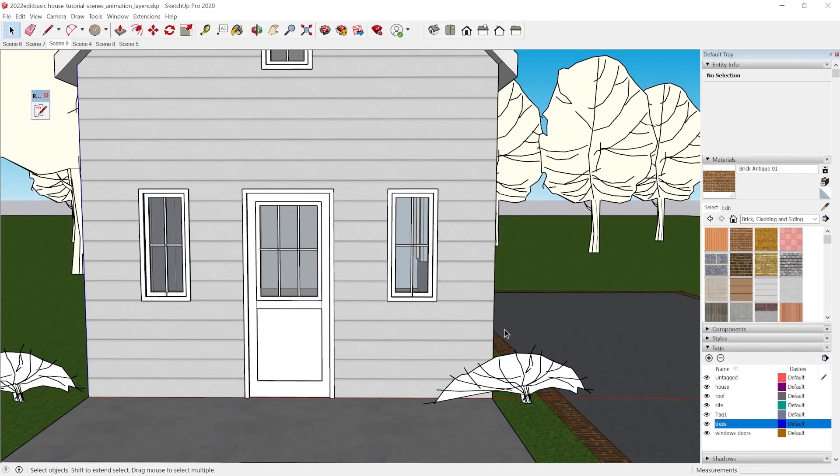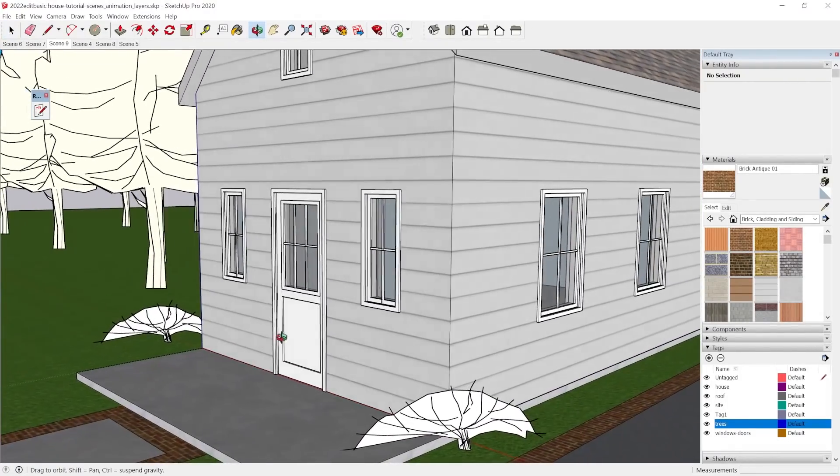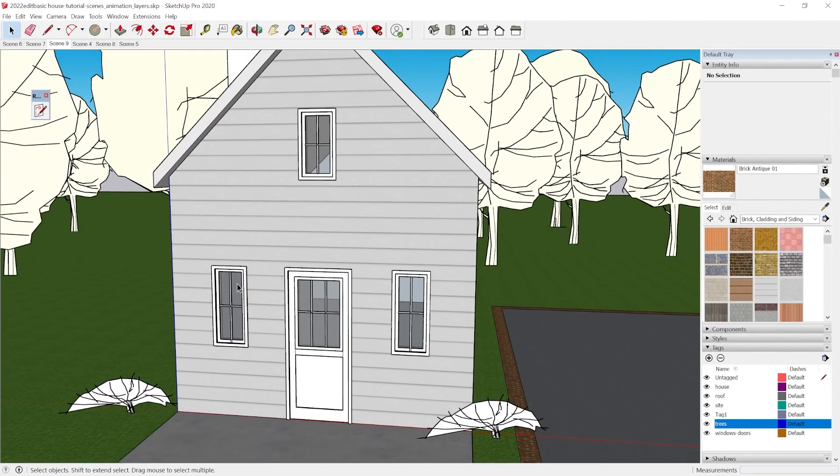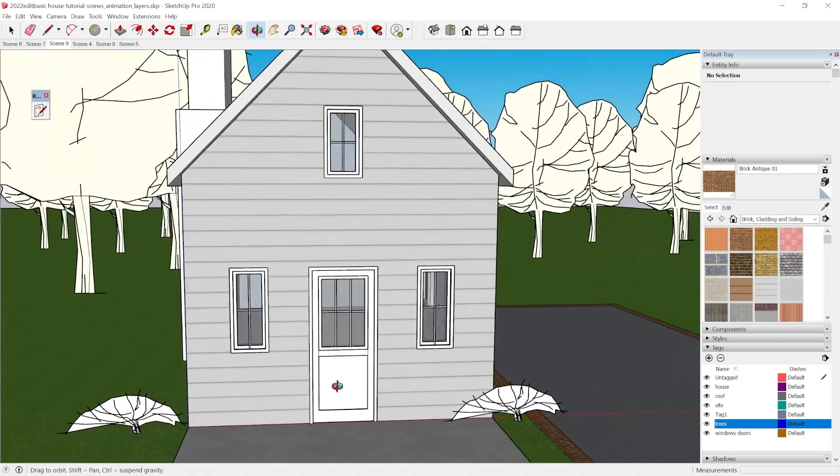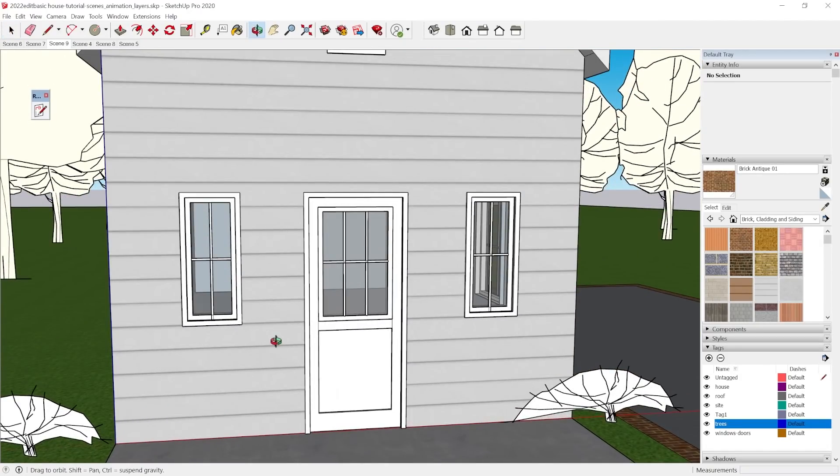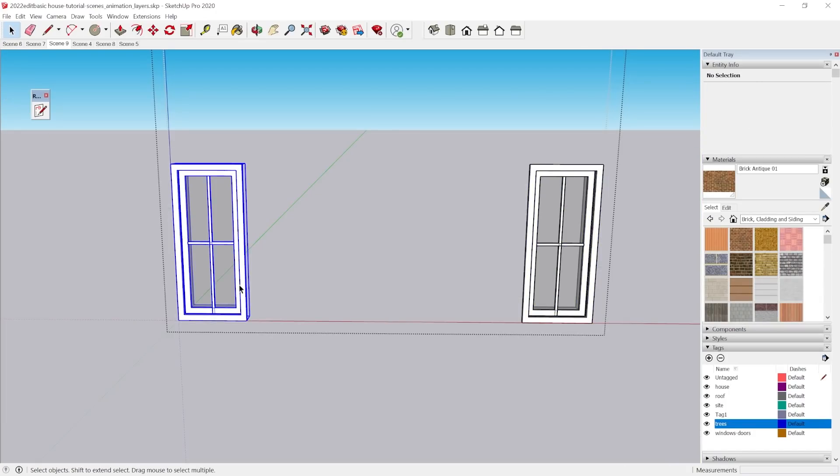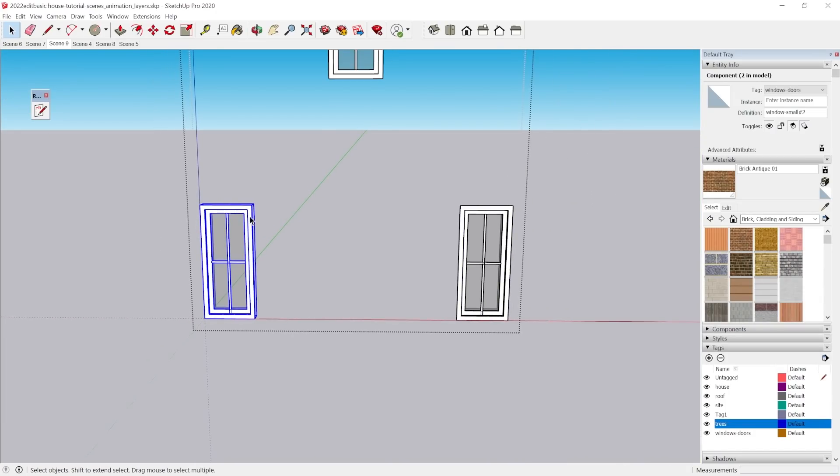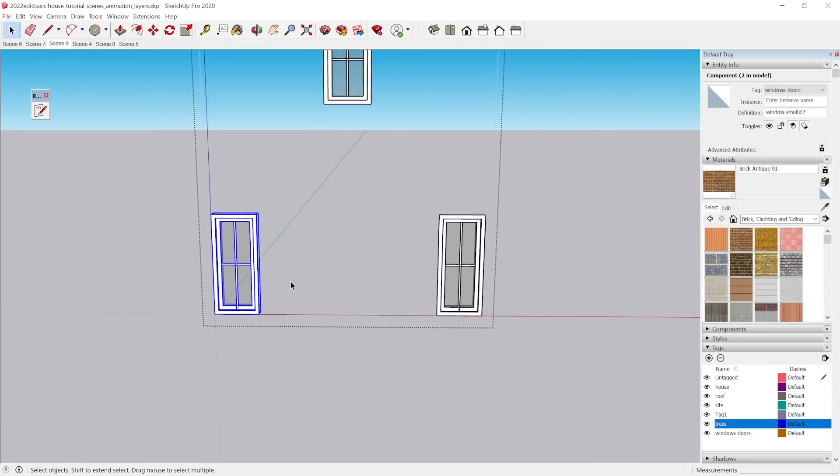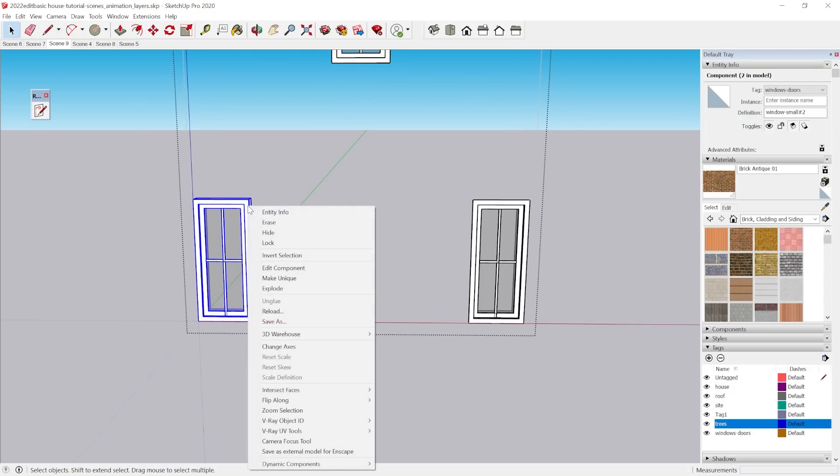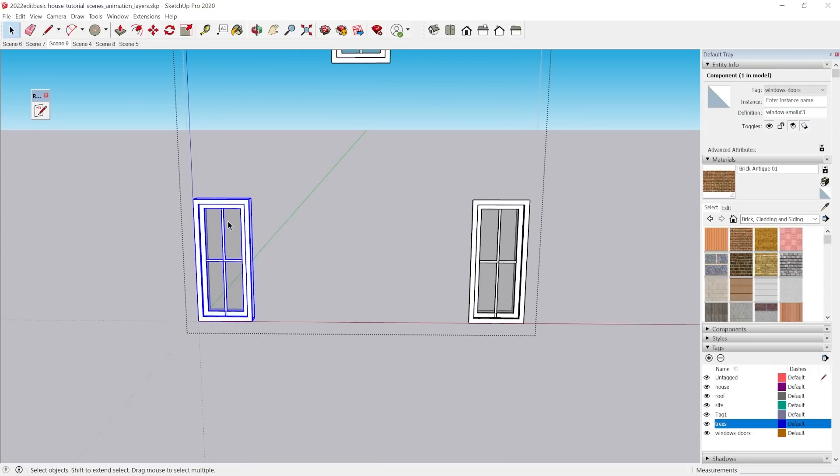These little tiny windows might be fine for an attic, but they're not really fine for the front of a building. So what I'm going to do is I'm going to come in here and I'm going to change these, and because I've made a component, I'm going to just go ahead and make this a unique component.